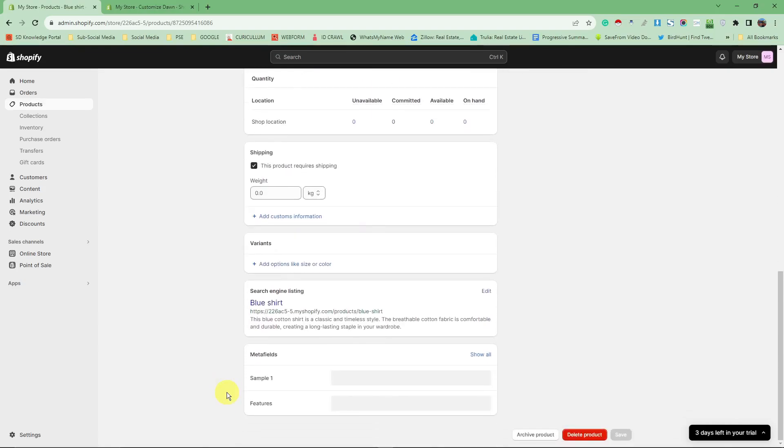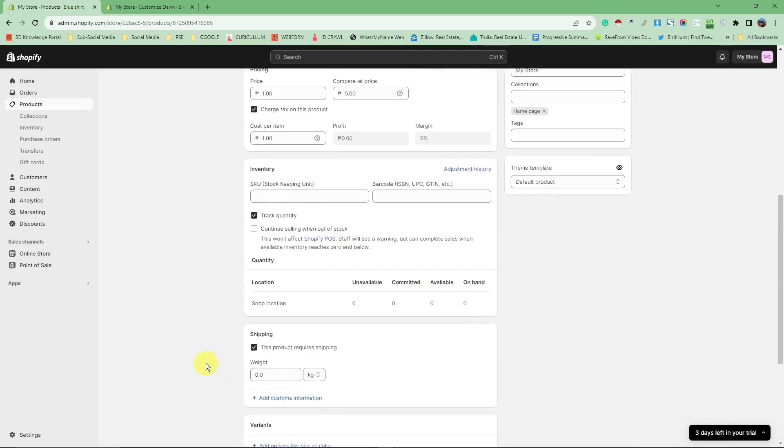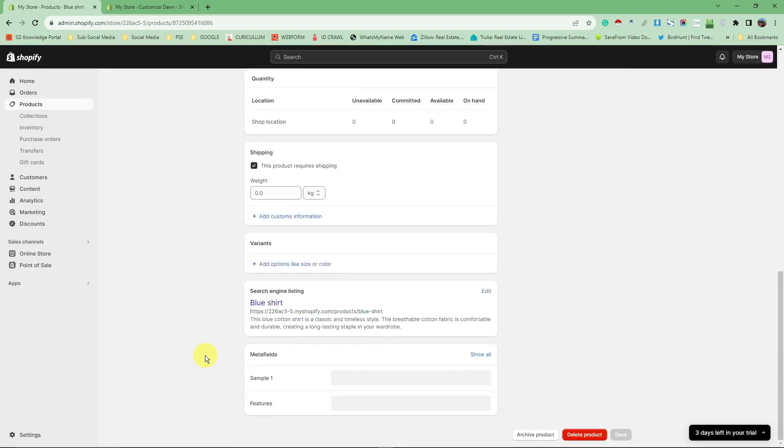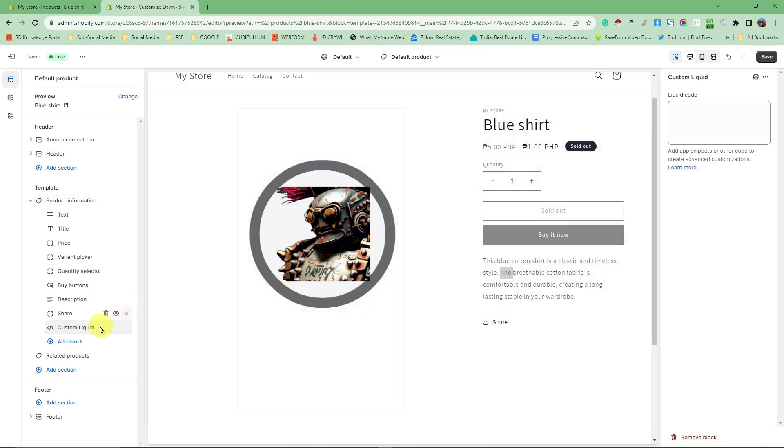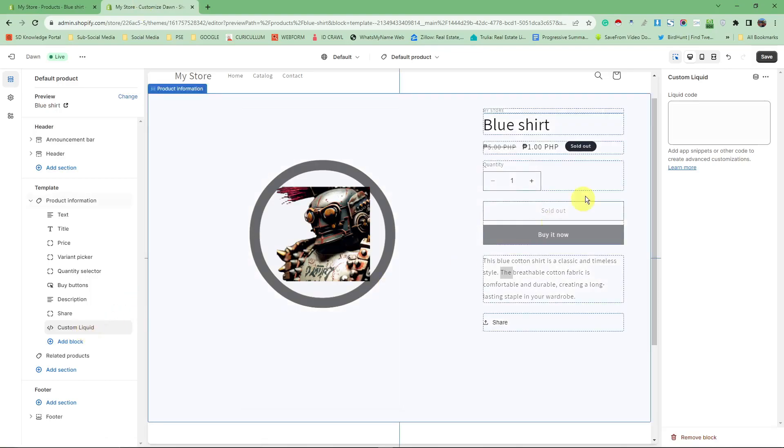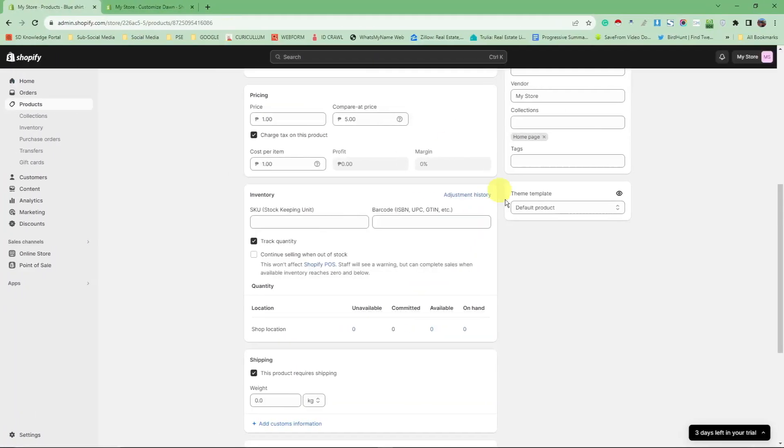I'm good to go now for meta fields. Next thing: go back to the liquid code. Click on custom liquid.